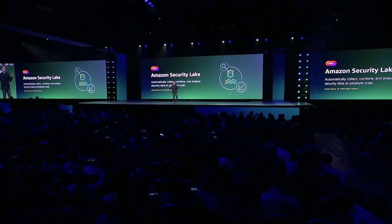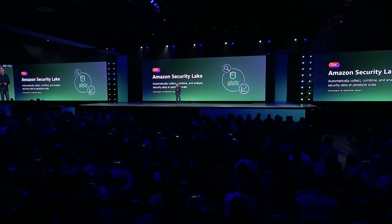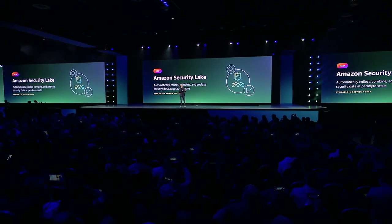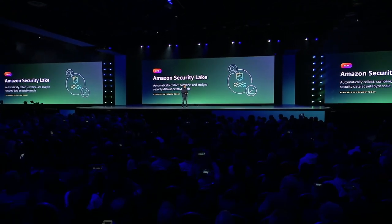I'm absolutely thrilled to announce the preview of Amazon Security Lake — a data lake that makes it easy for security teams to automatically collect, combine, and analyze security data at petabyte scale.